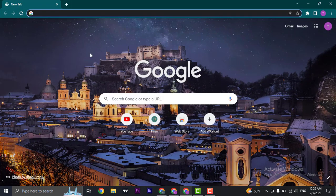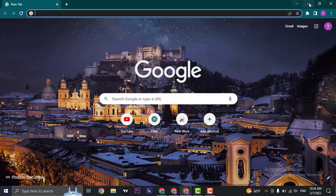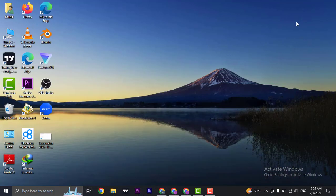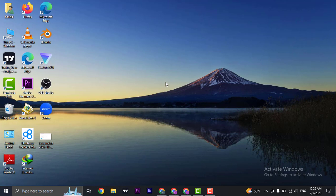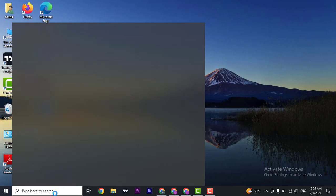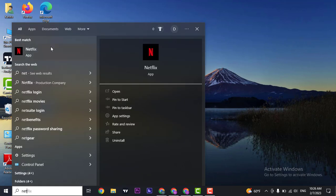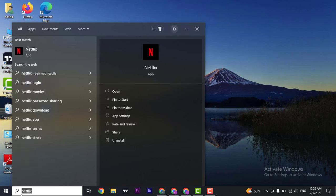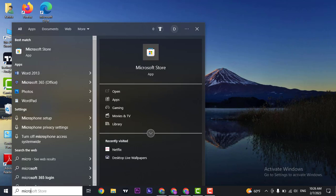You can open up your web browser and search for netflix.com, or if you have the Netflix application installed on your device, you can log in there as well. If you don't have the Netflix application, you can easily download it from the Microsoft Store.